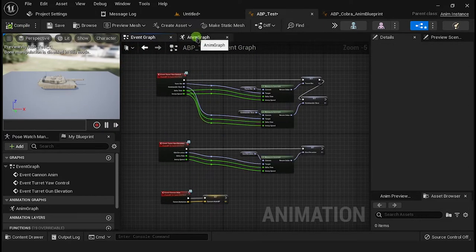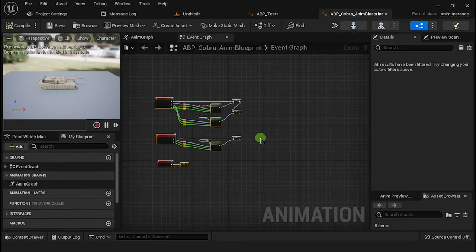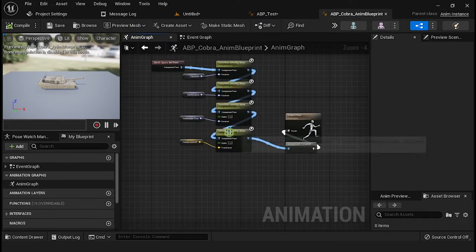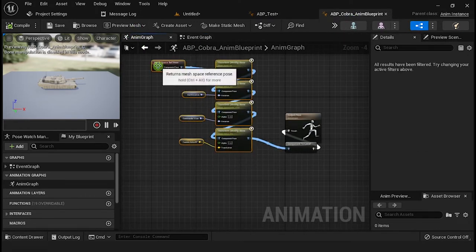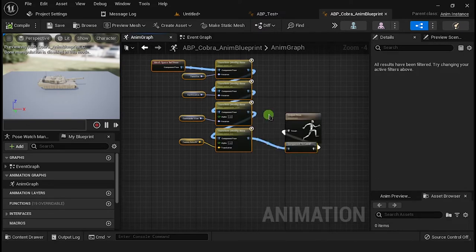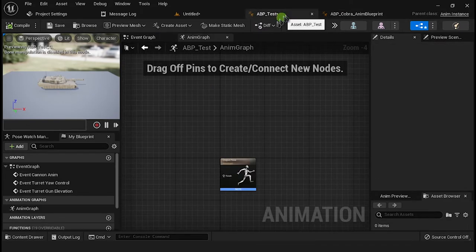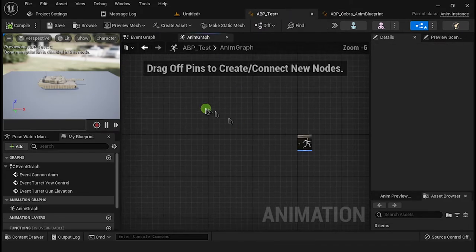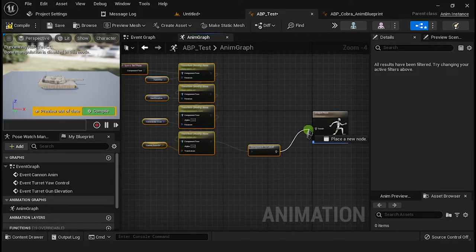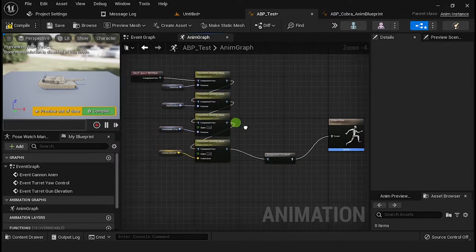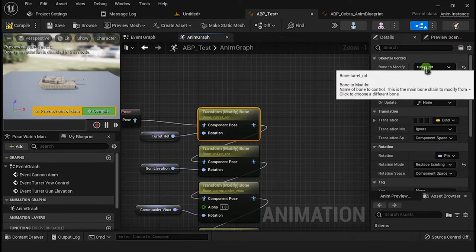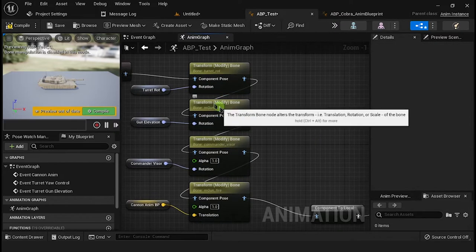Now go to the Anim Graph and create the nodes to animate your skeletal mesh. You can copy the nodes from the Cobra Animation Blueprint. Don't forget to update the nodes with the bones from your skeletal mesh.